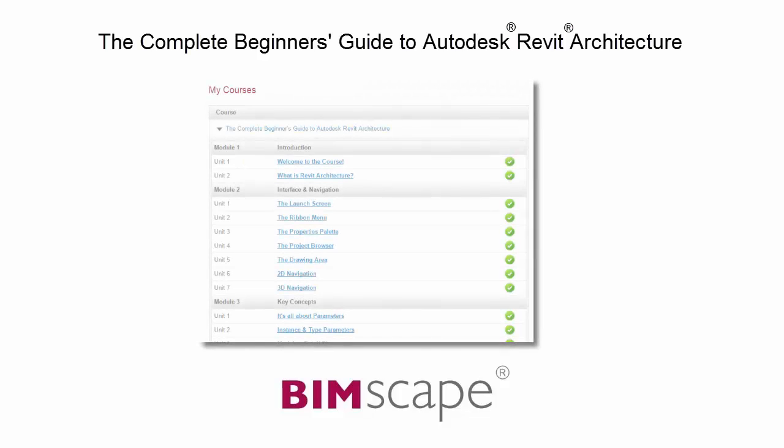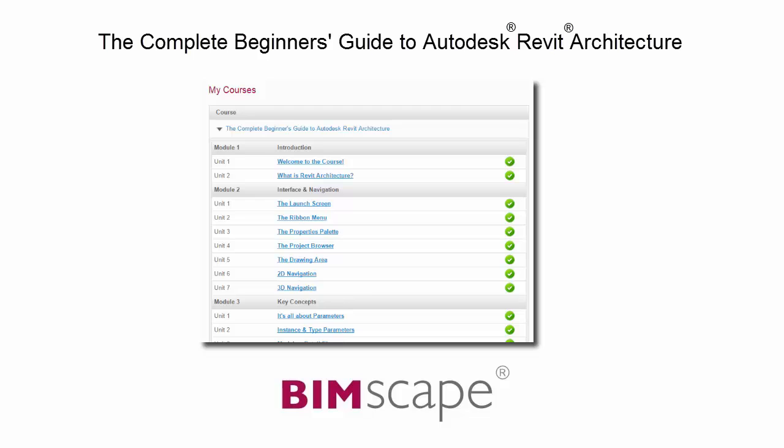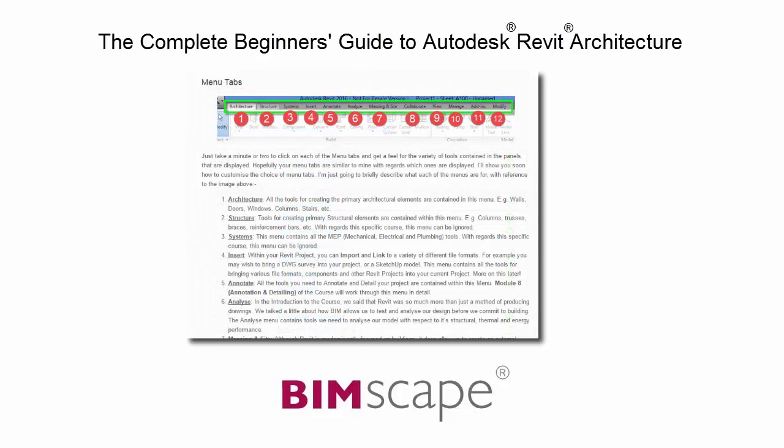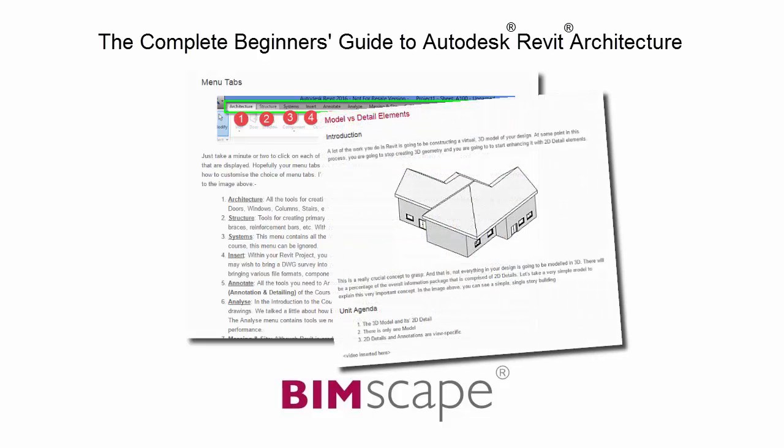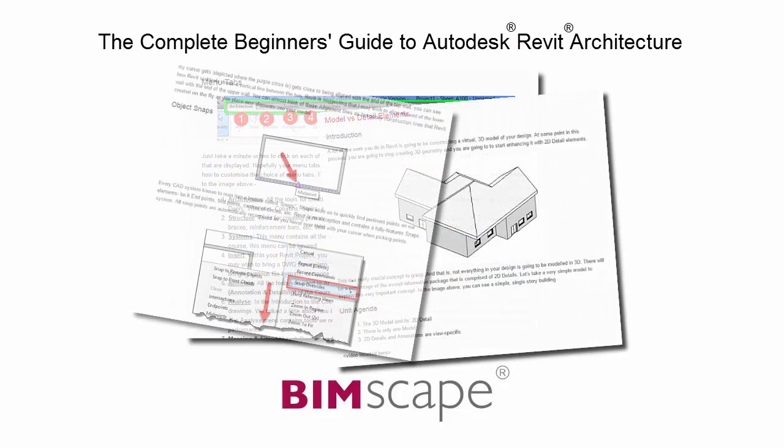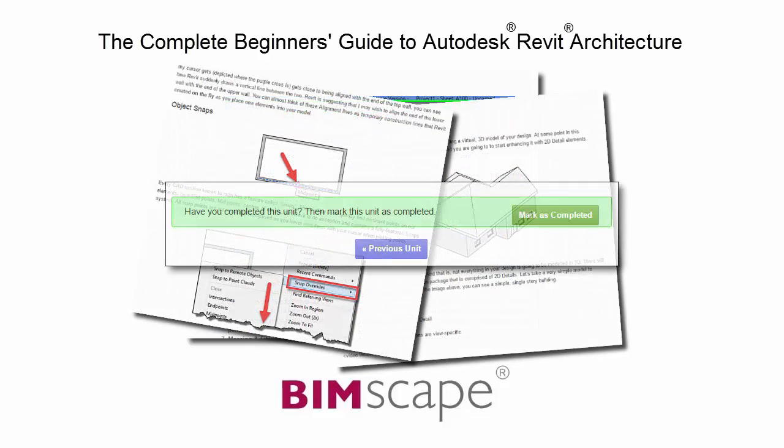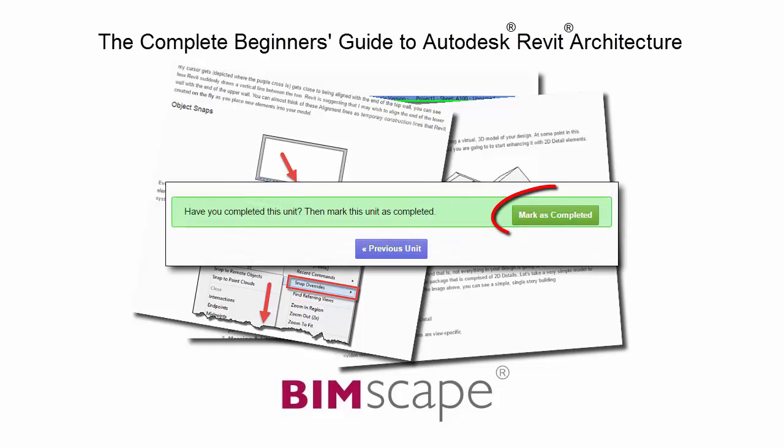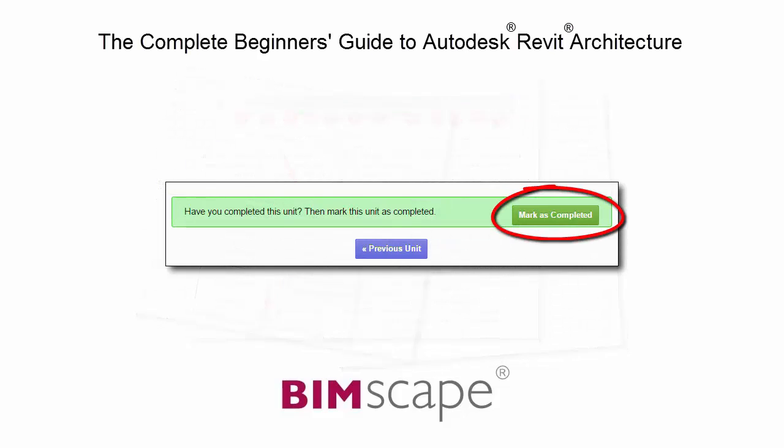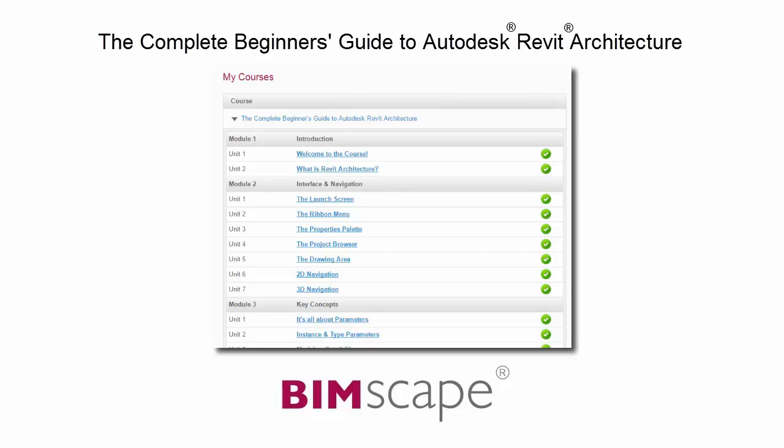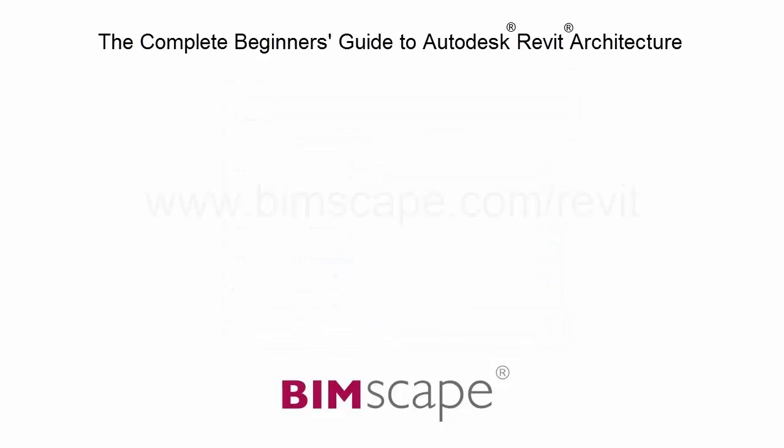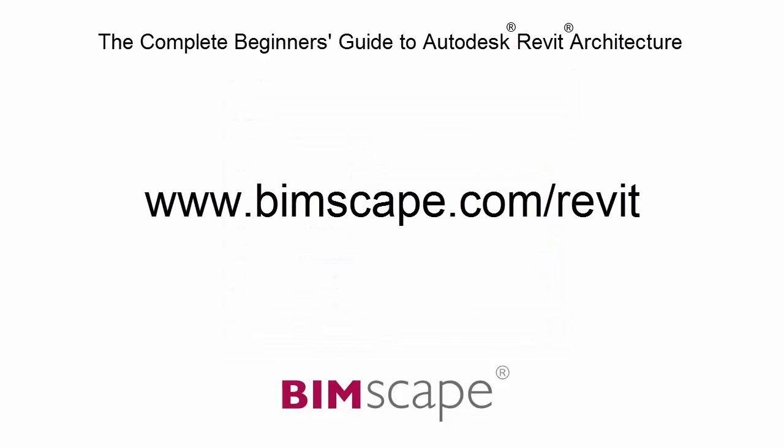To get the most out of this training material, please take the complete course online at bimscape.com. Here you will find a complete learning management system that allows you to work through the course at your own pace. Comprehensive written tutorials provide additional information to that found in the training videos. Mark each unit as complete as you finish it and move on to the next. At any point you can return to any of the units you have previously completed to go over the material again. If you'd like to take this course online, please visit www.bimscape.com/Revit for details.